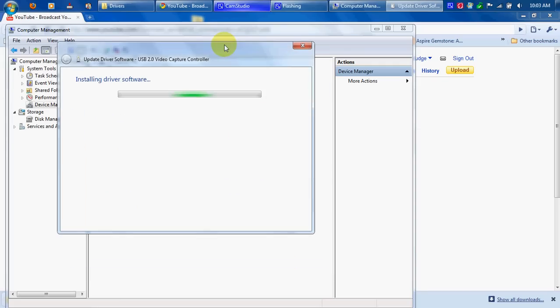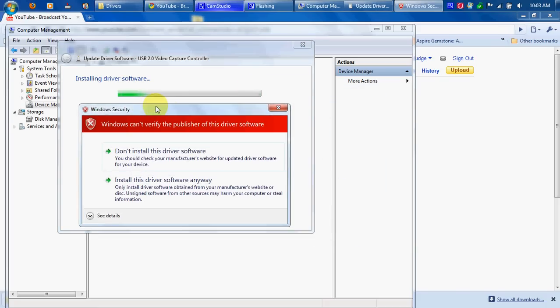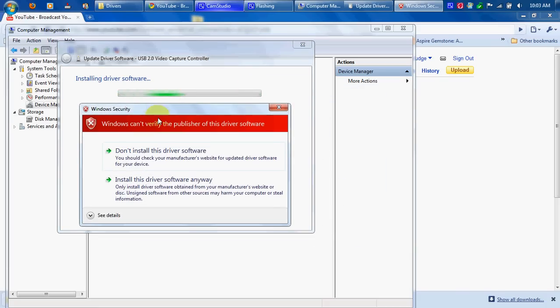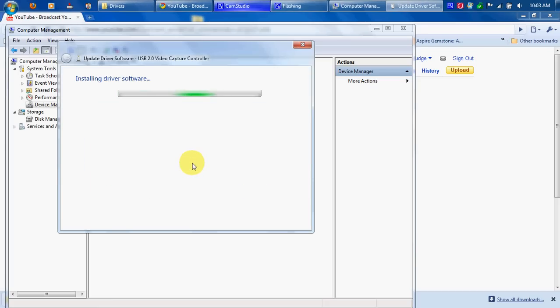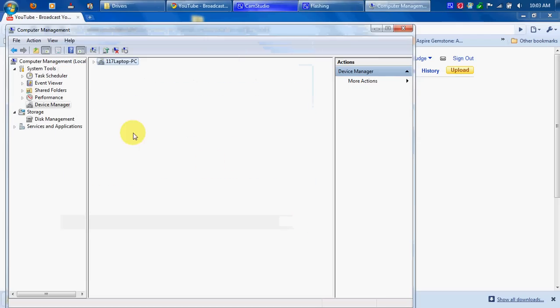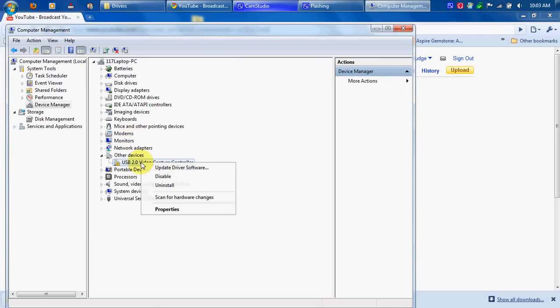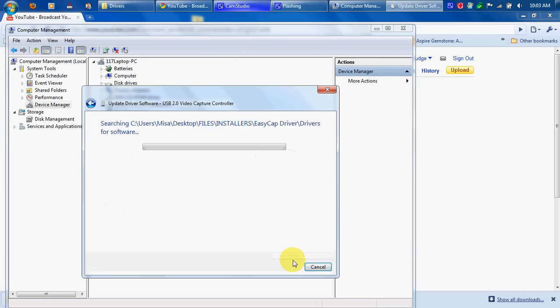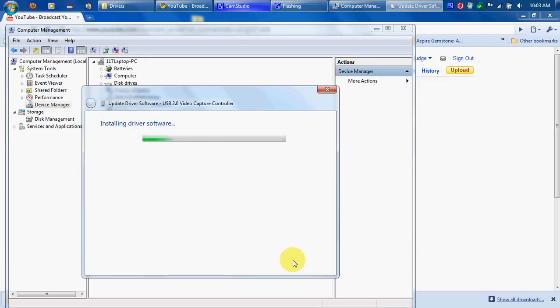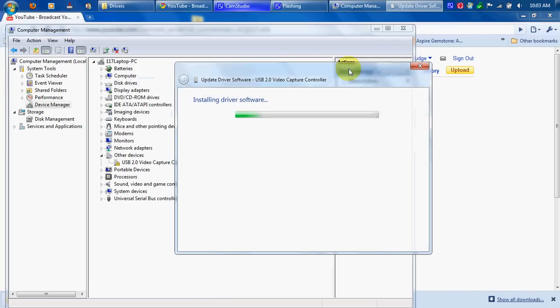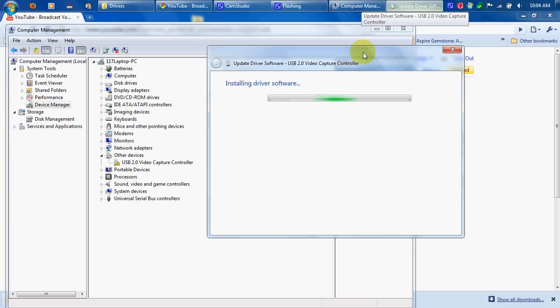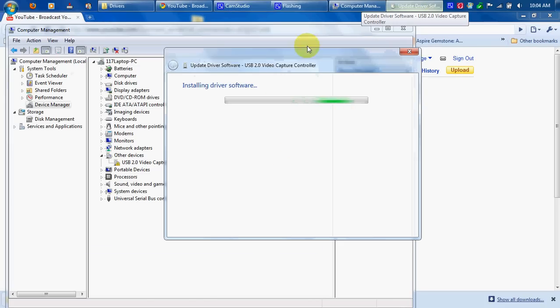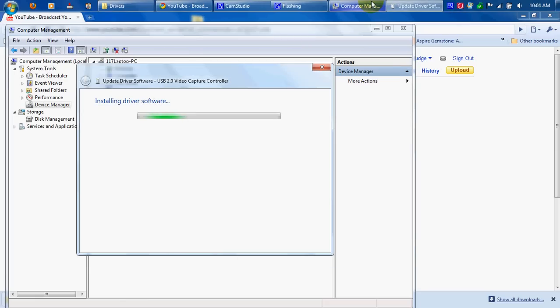It should start installing driver software. If it says this, go ahead and click the bottom one because if you click the top one, I'll show you what happens. If you click the top one it says this, it's not good. We'll do it the right way now. If you click the bottom one, Install this driver software anyway, it'll come up and it'll take like 10 minutes, maybe 5 minutes to install.